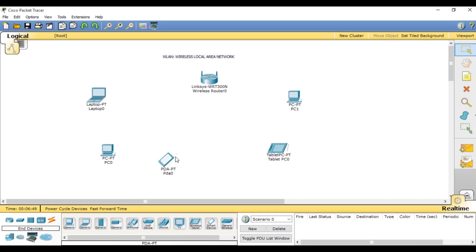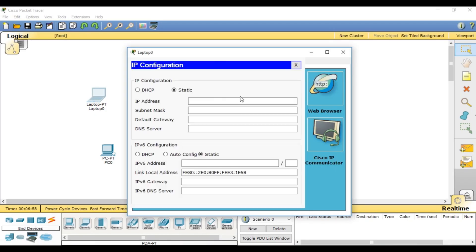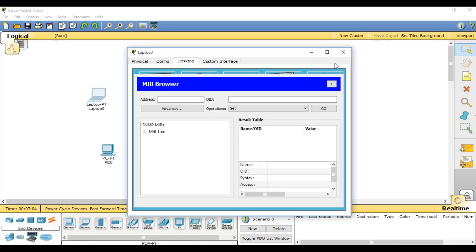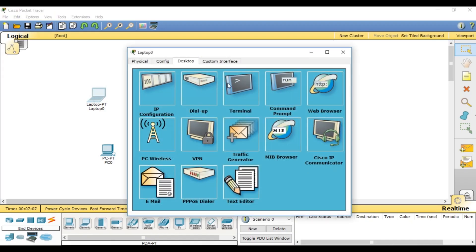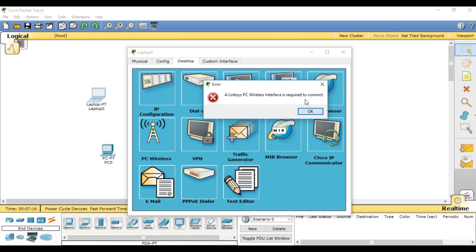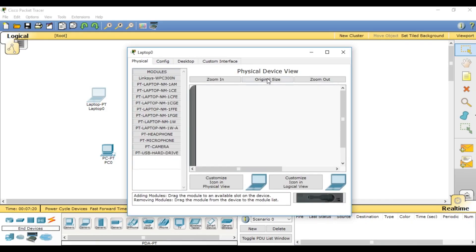You have to click on the laptop. Click on PC Wireless. You will see the PC wireless interface. A Linksys PC wireless interface is required to connect.